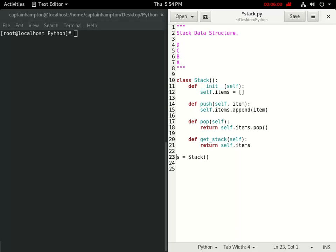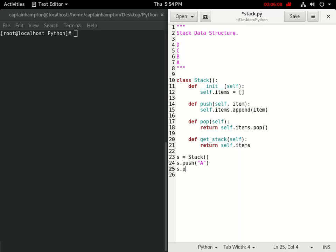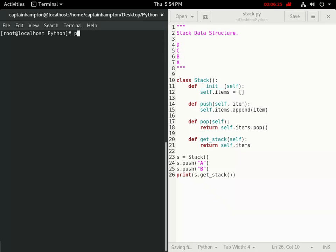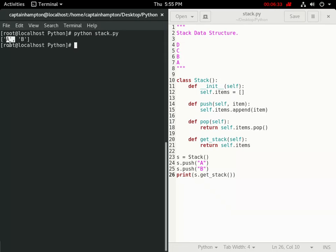We've defined a stack object, and now let's push A onto the stack, and we'll also push B on the stack as well. If I want to take a look at how the stack looks after these two operations, I can print s.getStack. So we'll go over here, say Python stack, and what we have here is we have A and B. The way we can visualize this is A is at the bottom of the stack, and B is on top.